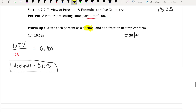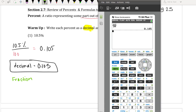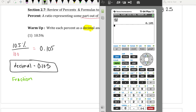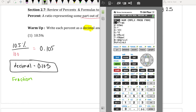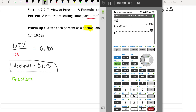I've done the decimal, but it also wants it as a fraction in simplest form. So to write it as a fraction, if I have this already as a decimal, I go to my Math button on my calculator — see how it's shaded on that fraction, number 1. Press enter, press enter again, and it turns it into a fraction in simplest form. So that would be 21 over 200.